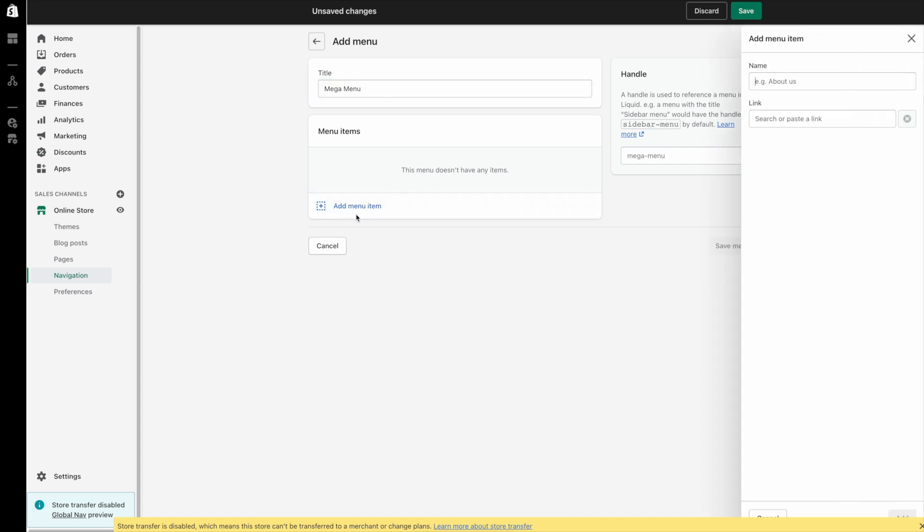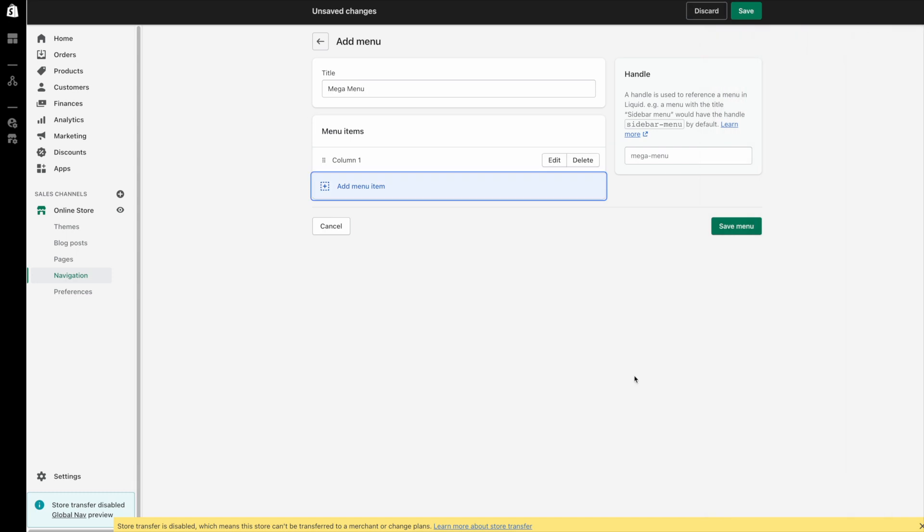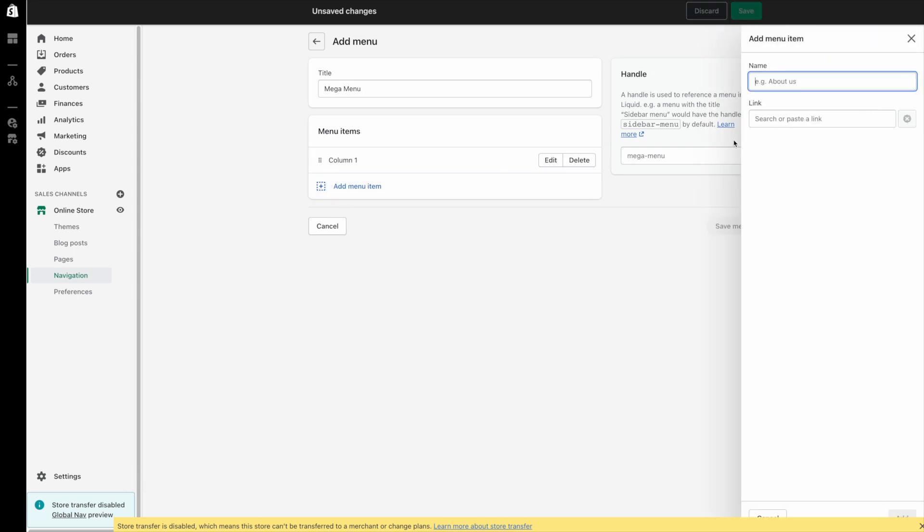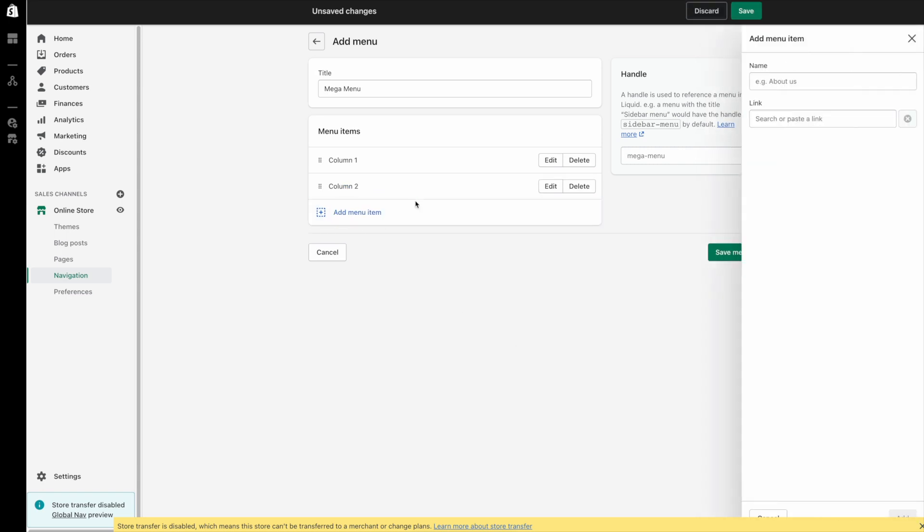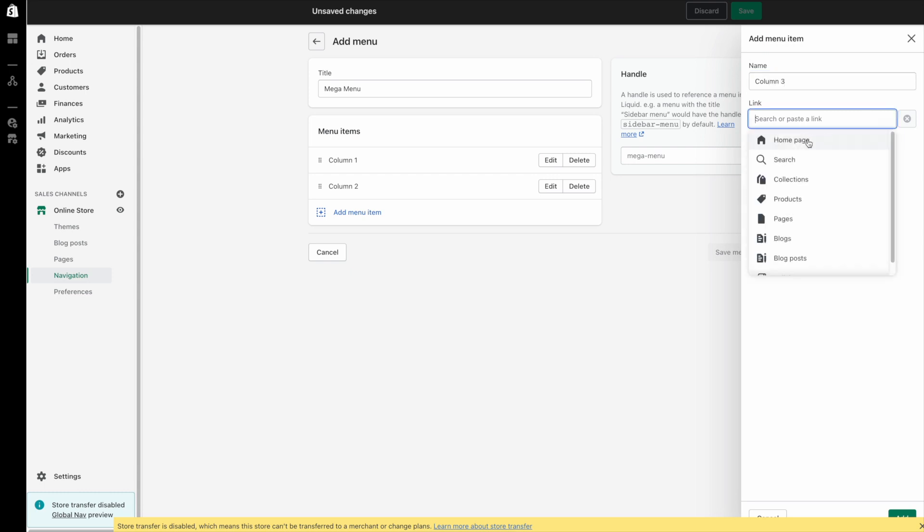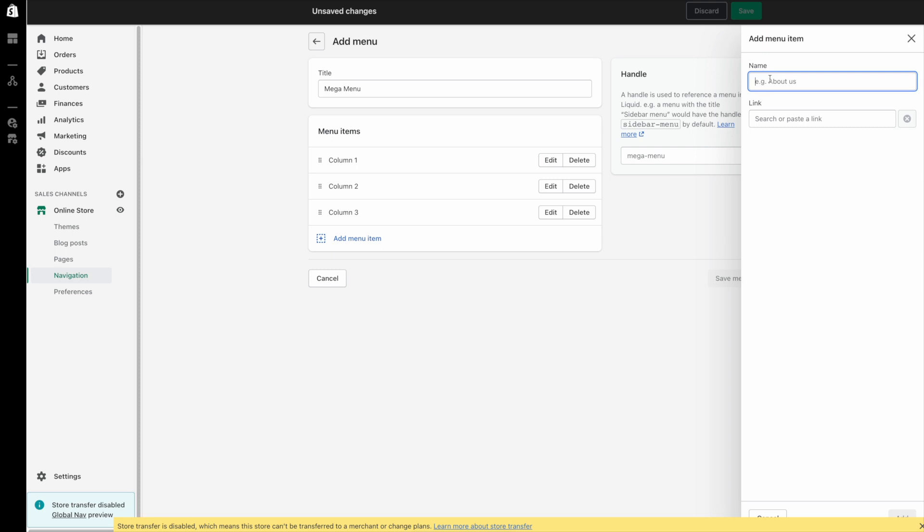So I'll just add a few menu items here. We'll just call this column 1 and then I don't want to put a link in here so I'm just going to put that hash symbol in there and then I'm going to add column 2 and we'll just link it to the home page because it's a little quicker. Column 3 home page and column 4 because I want to create a four column mega menu.